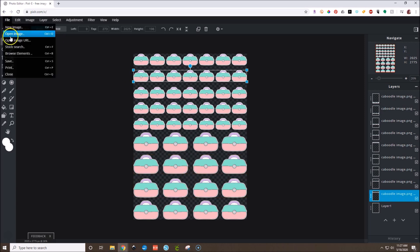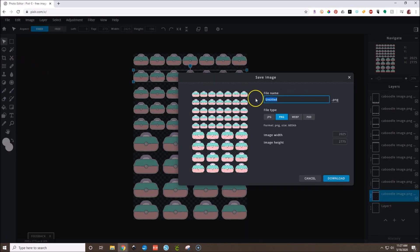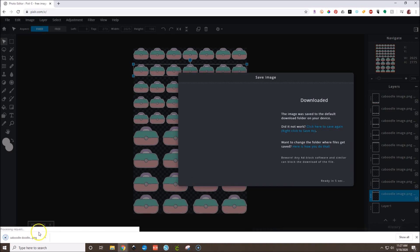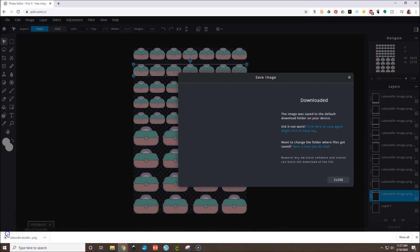Now just go to File, Save. We will name this Caboodle Doodle Sticker Sheet. Make sure you're saving it as a PNG, maintaining the height and width, then hit Download. Now we'll go open Cricut Design Space and import our sticker.